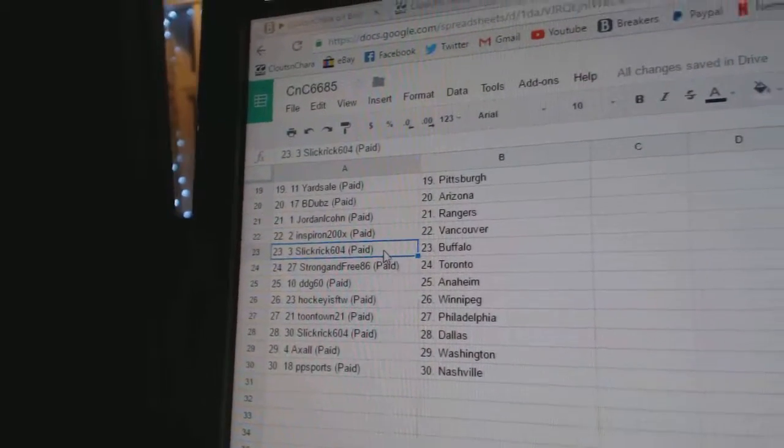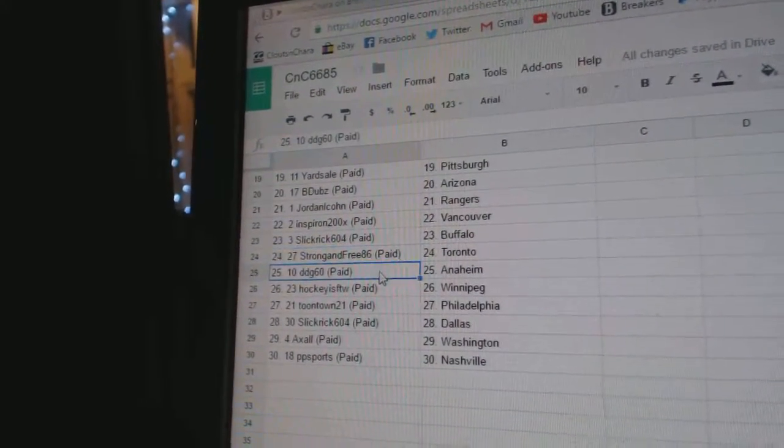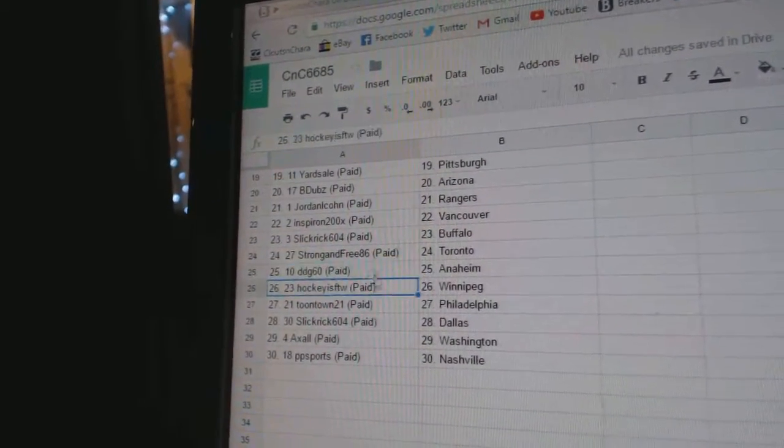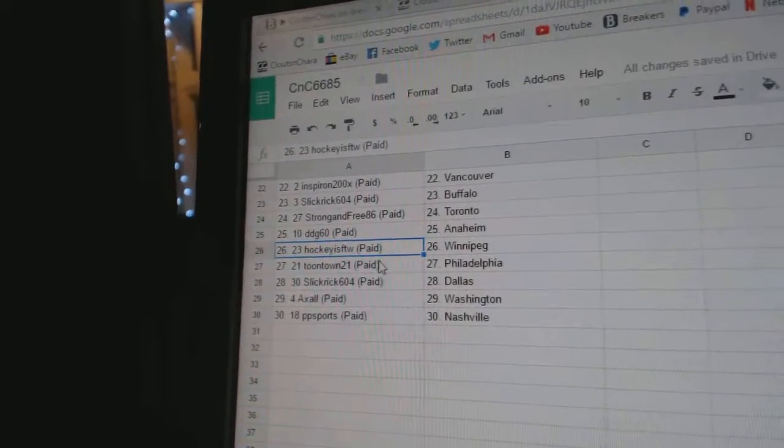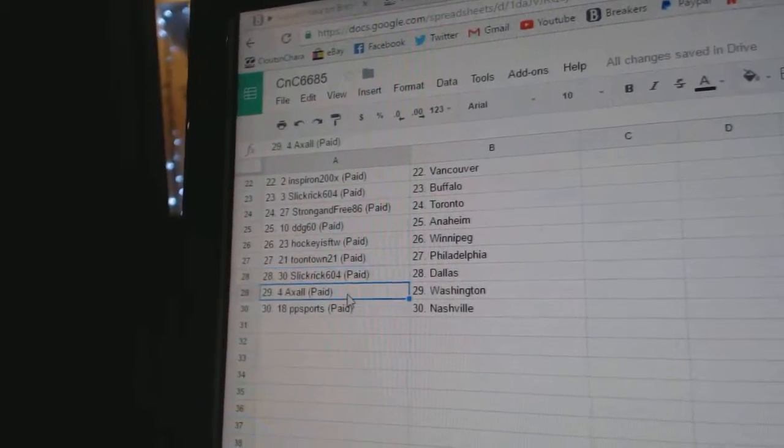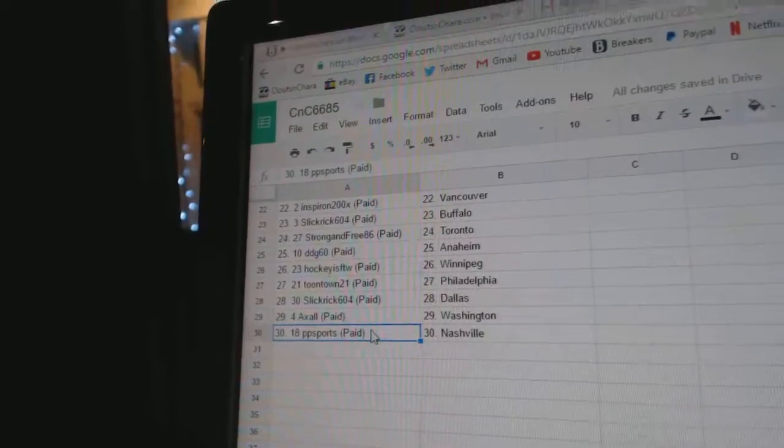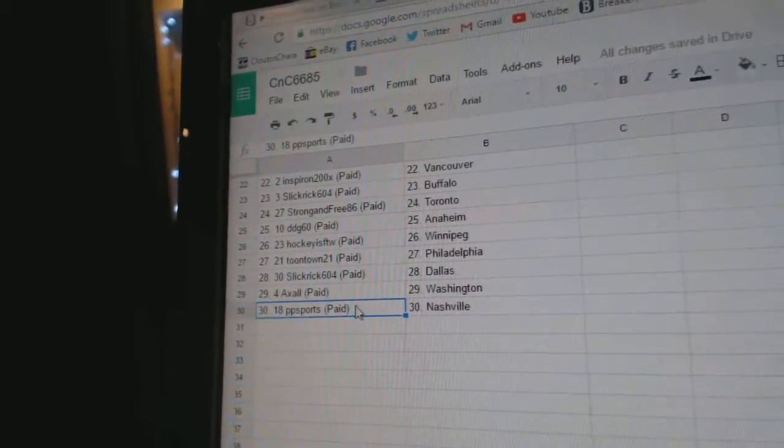DDG Anaheim, Hockey's for the Win Winnipeg, Toontown Philly, Slick Rick Dallas, Axel Washington, PP Sports has Smashville.